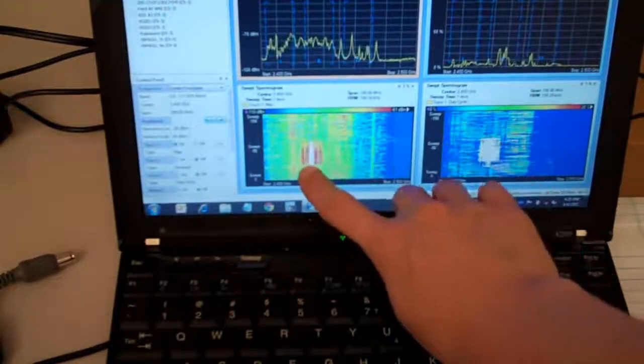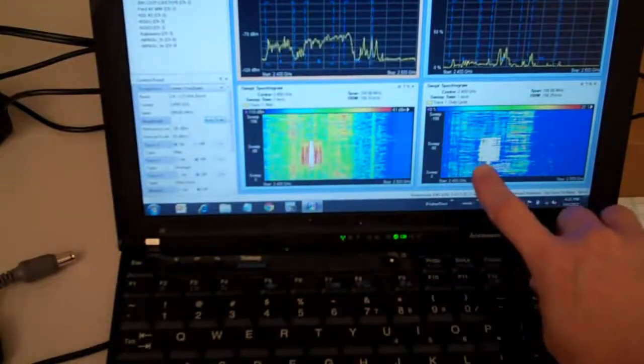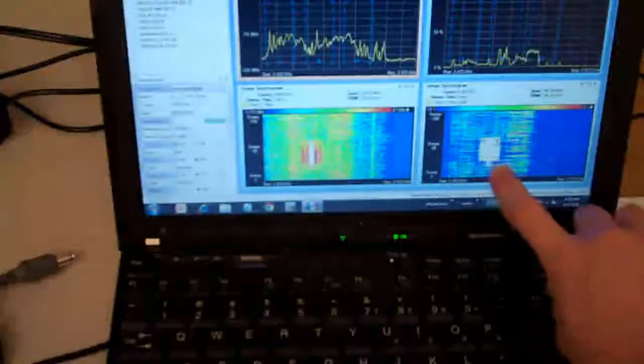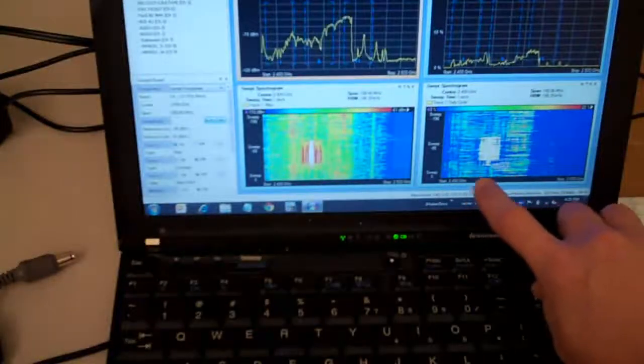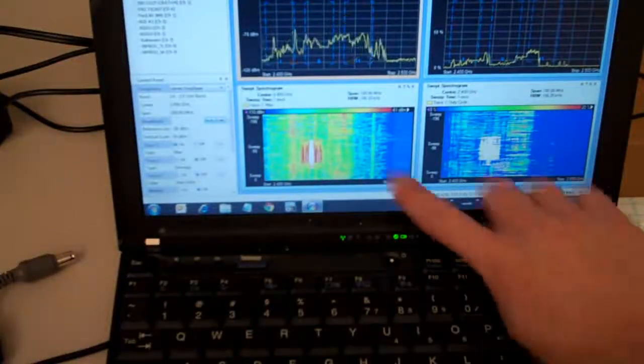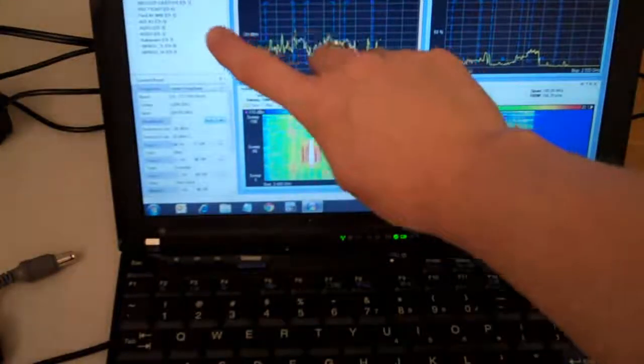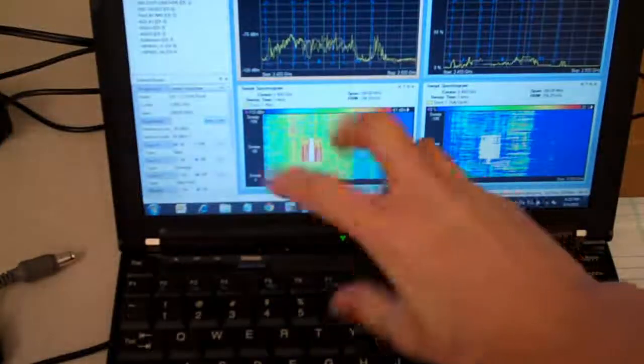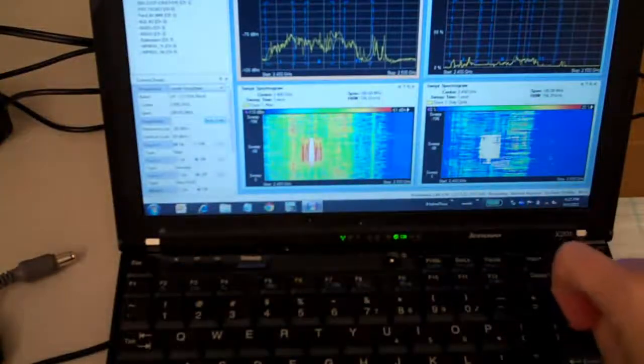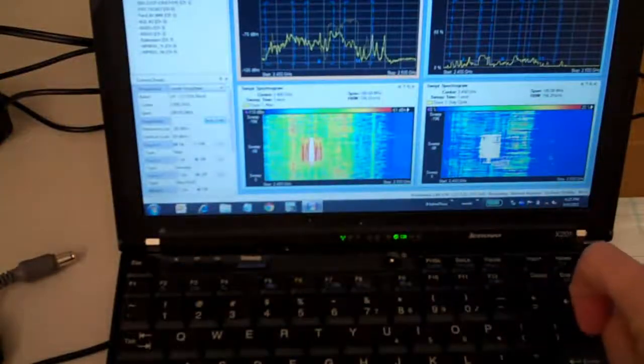And this is when I let go of it. The RSSI goes back to semi-normal for an environment with lots of phones being shared as personal hotspots.